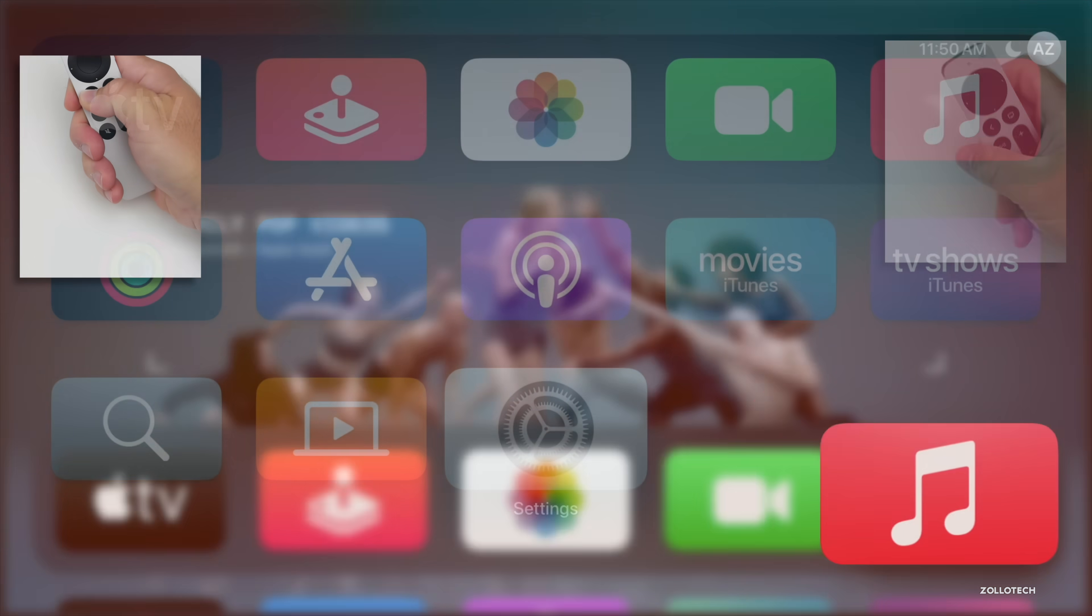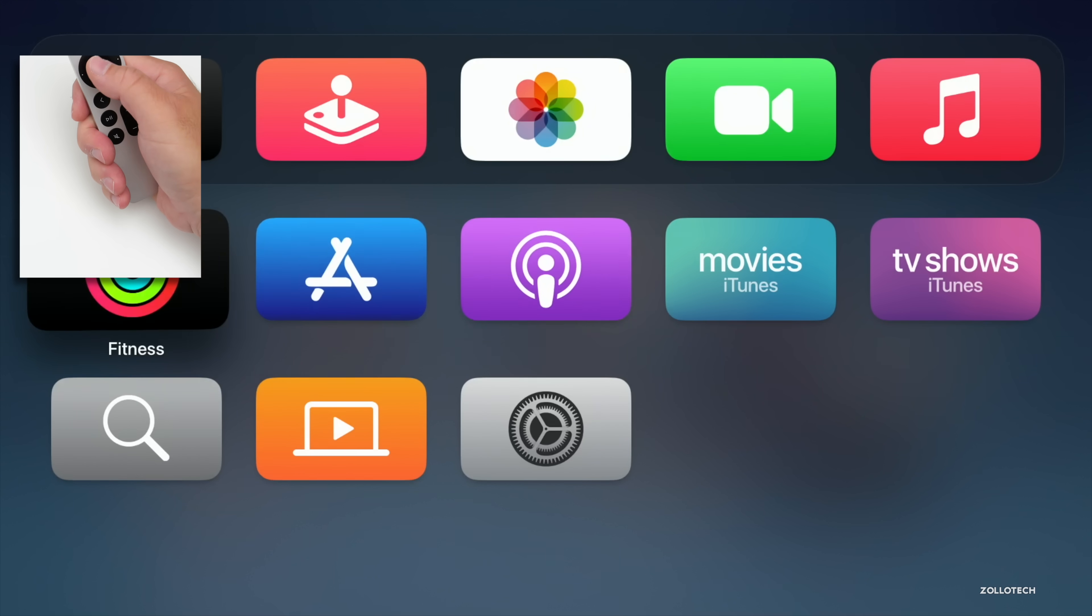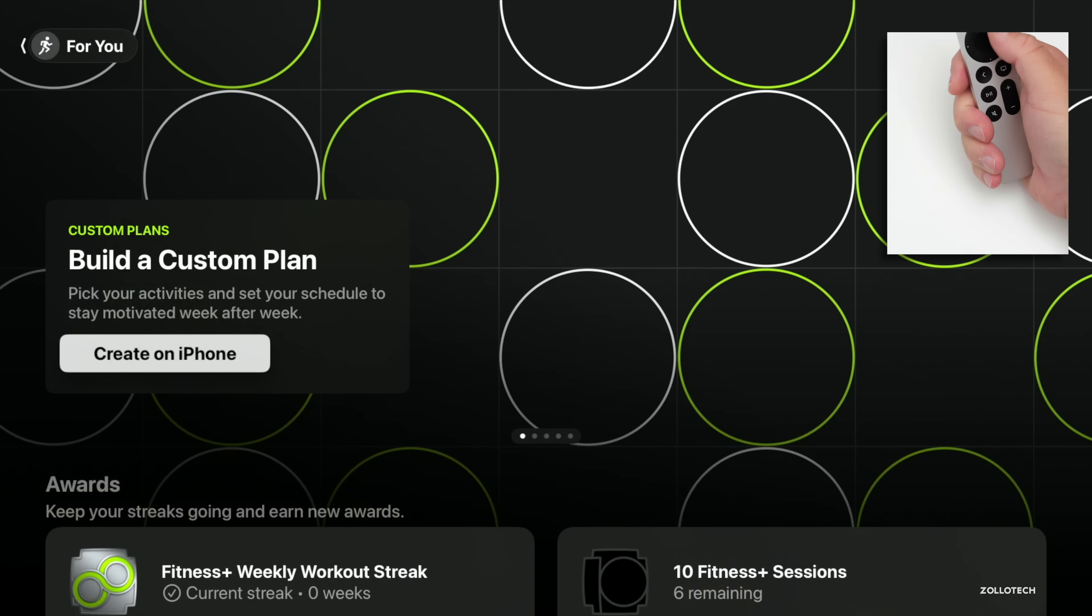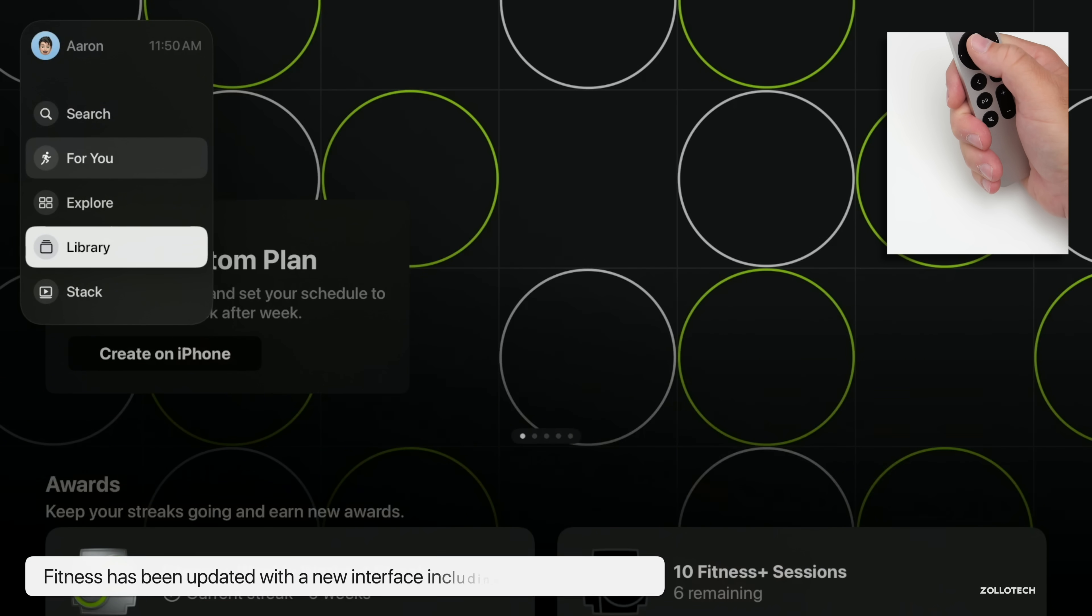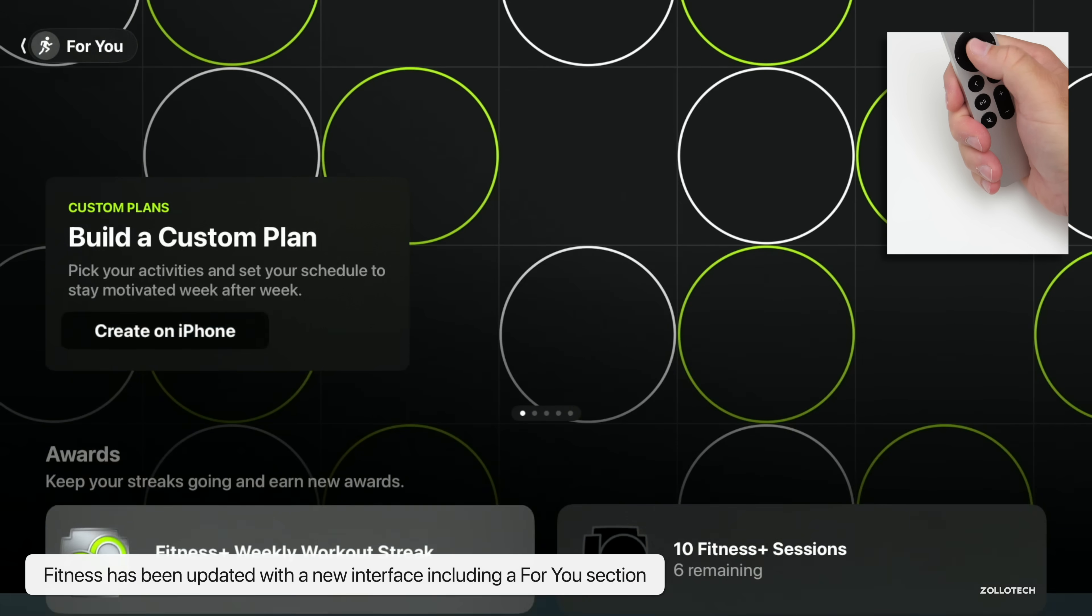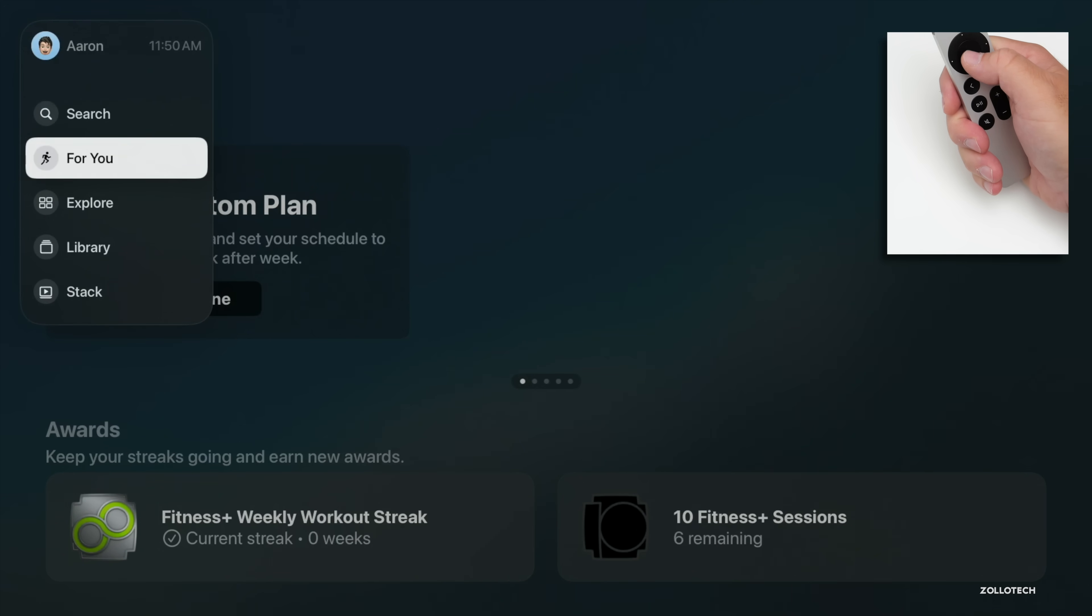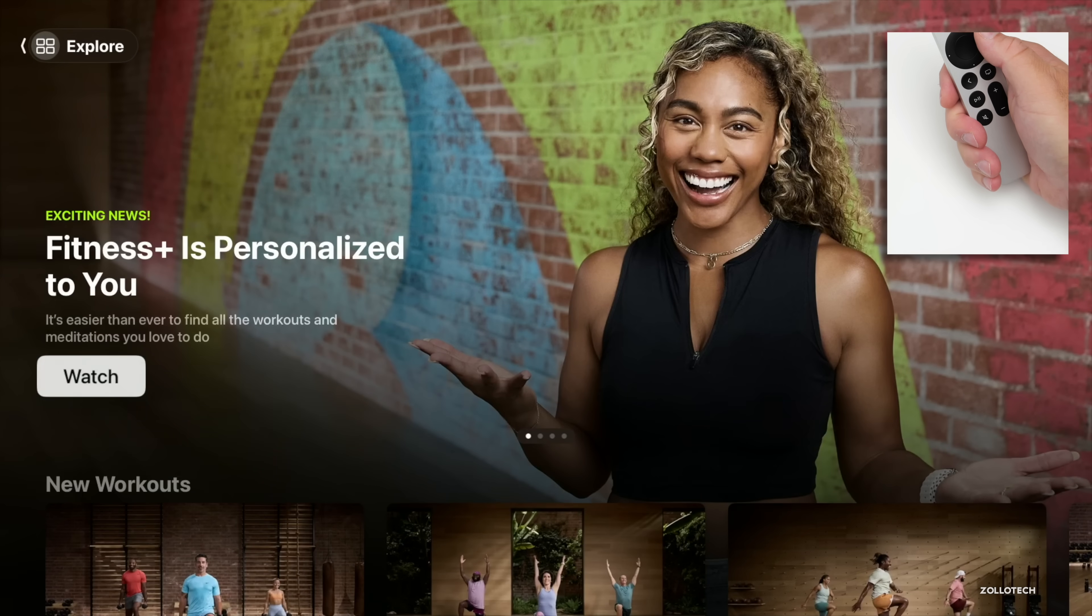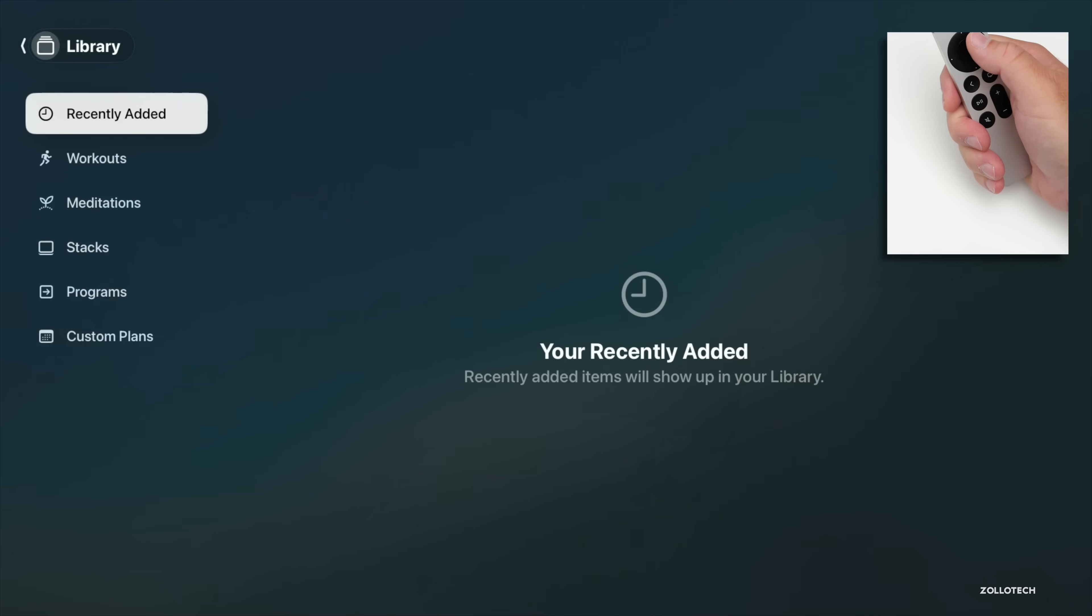If we go back to Home and then we go to Fitness, there's an update here. Once connected in Fitness, just like on iOS 18, we have a new For You section where you can explore, go to your Library, and see a stack of information here. If you have For You enabled, if you're working out regularly using this, you can build a custom plan and it will give suggestions based on how you've been working out.